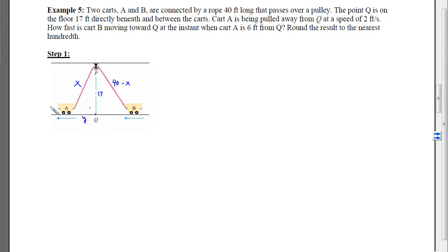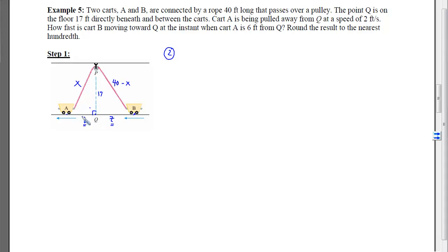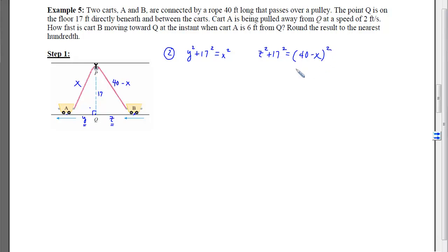We label the distance from Q to cart A as y, and the distance from Q to cart B as z. We know the rate at which y is changing and want the rate at which z is changing. For step 2, we write relationships using the Pythagorean theorem on each right triangle. Since P is directly above Q: y² + 17² = x², and for the other triangle: z² + 17² = (40 − x)². We don't want x involved since we have no information about its rate, so we'll eliminate it.